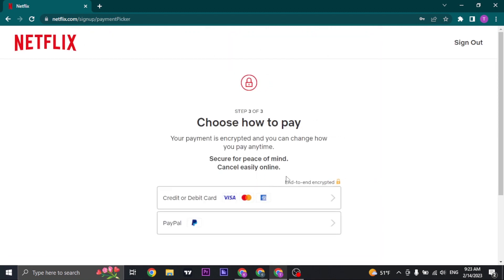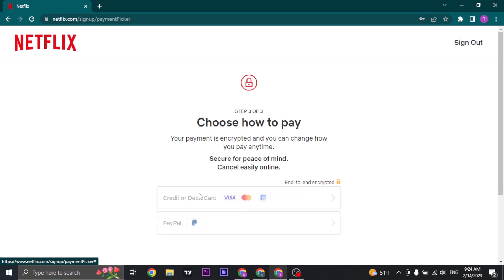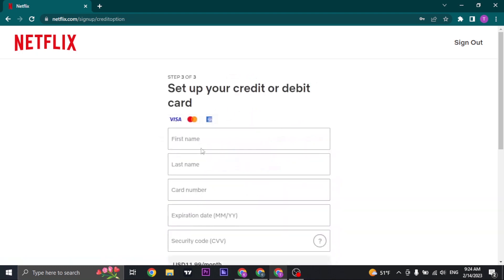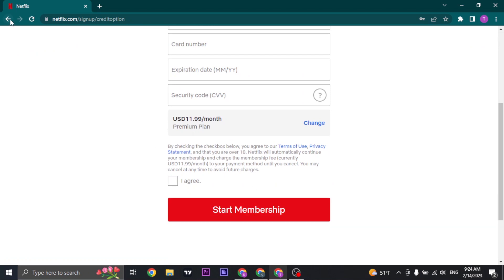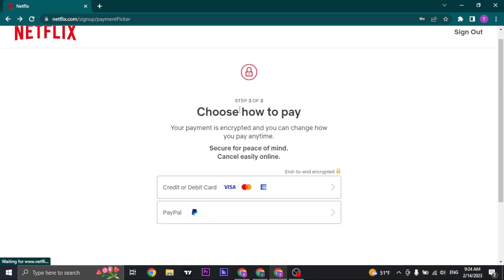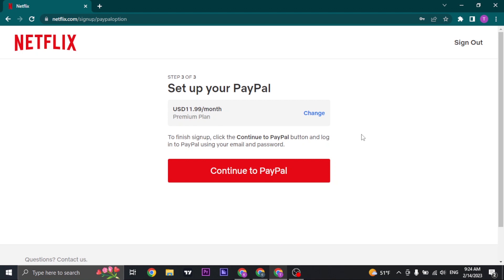Now the last thing you need to do is pay for the service. You can choose your credit or debit card, which is Visa, MasterCard, Amex card, or American Express, or you can also use your PayPal. If you click on the card option, you can enter your card details and click on start membership. If you choose your PayPal account, you can click on continue to PayPal, and it's going to redirect you to the PayPal website where you just log in to your account and continue with the payment.